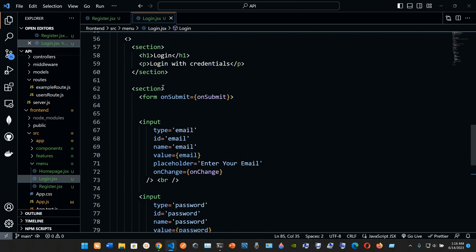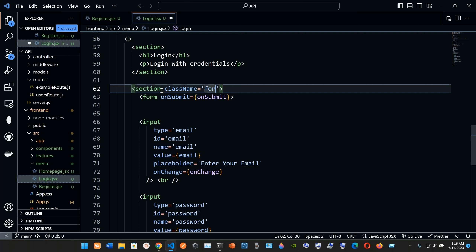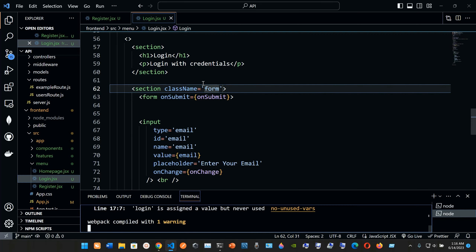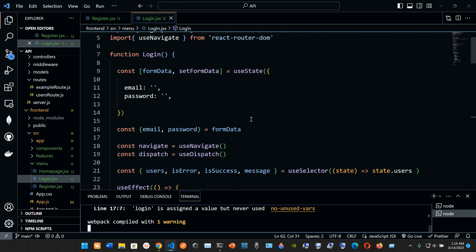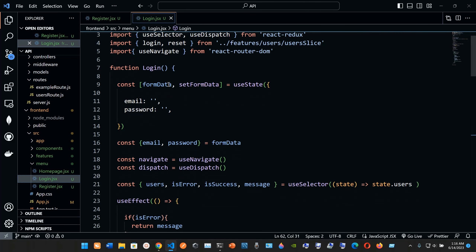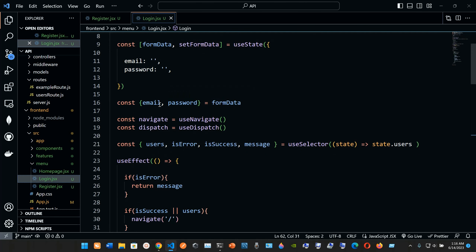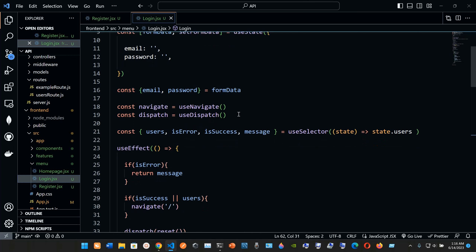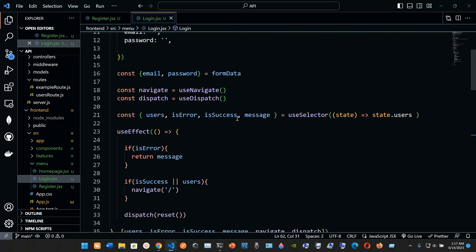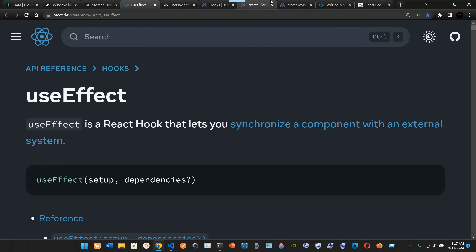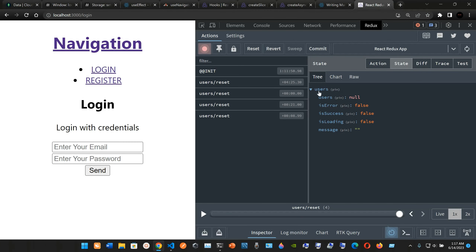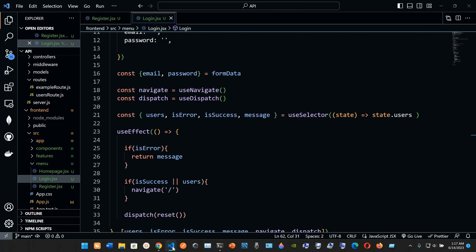We save it and review: we're grabbing email and password from formData, destructuring isError, isSuccess, and message from useSelector with state.users as our only global state. Let's check the navigation — that's fine. And in store.js under reducers we only have users mapped to the userReducer.